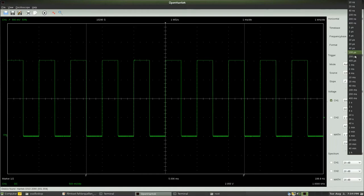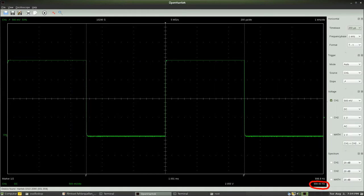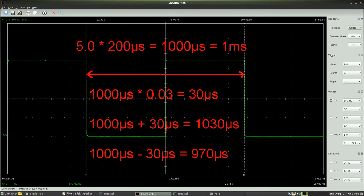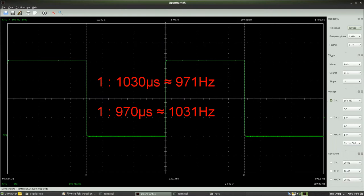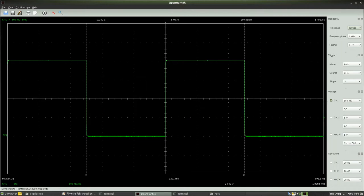How perfectly do the measured values hit the set point? The automatically calculated frequency of the input signal fluctuates slightly around 1 kHz. The accuracy of the DSO-2090 is 3%, so the measured value for the periodic time should be between 970 and 1030 microseconds. The resulting frequency is between 971 and 1031 Hz. The frequency calculated by the software is inside the expected range.